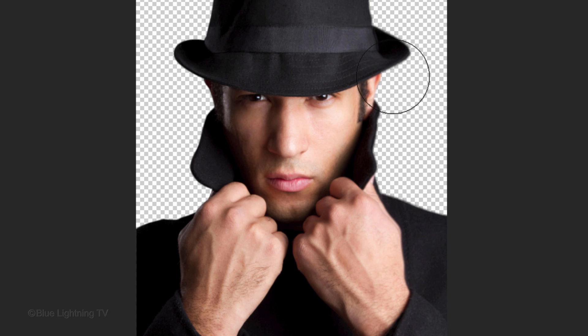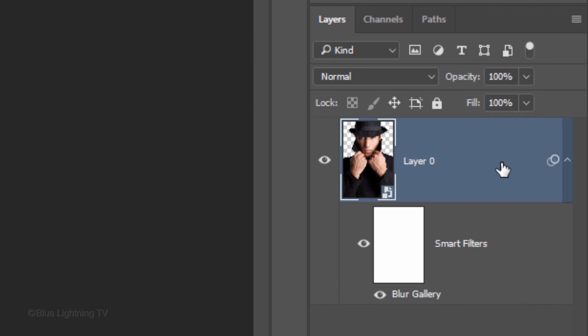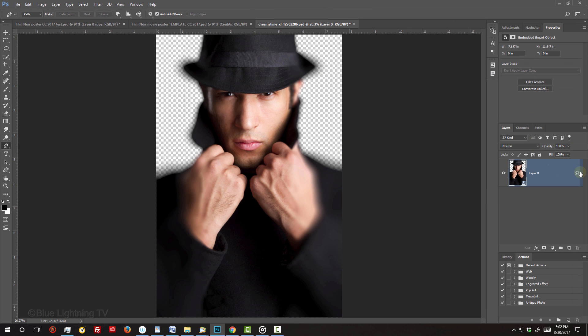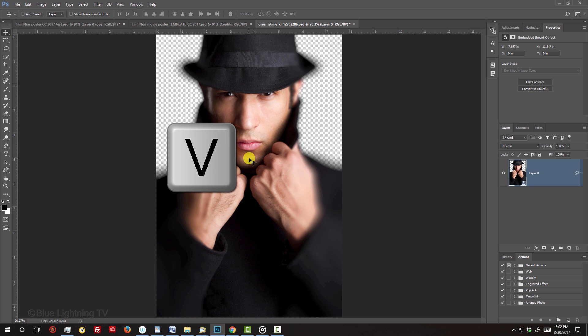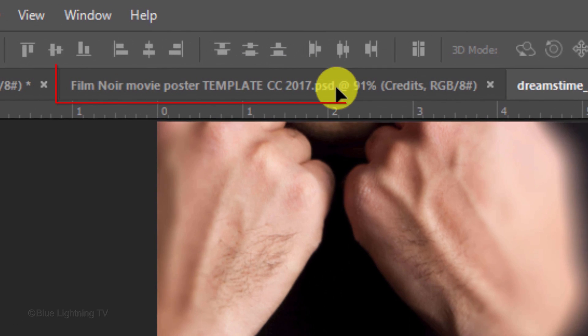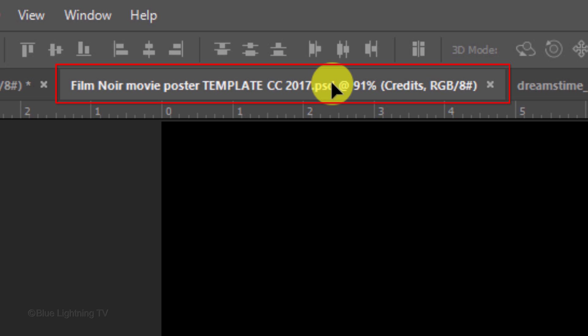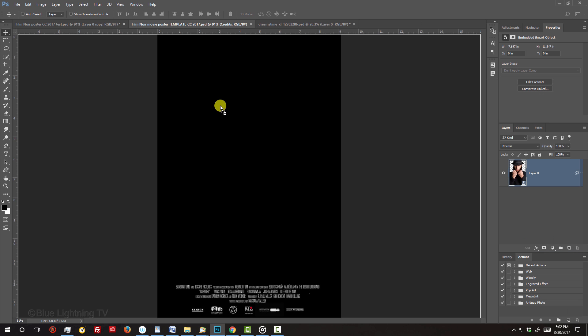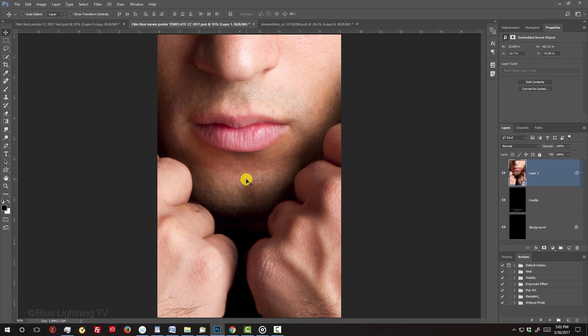If you're using CS6 or later, let's collapse the effects to save a little space. To place your subject onto the template I provided, press V to open your Move Tool and drag it up to the tab of the template. Without releasing your mouse or pen, drag it down onto the template and release.